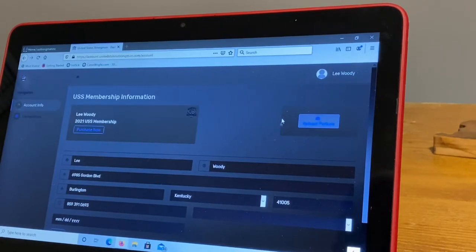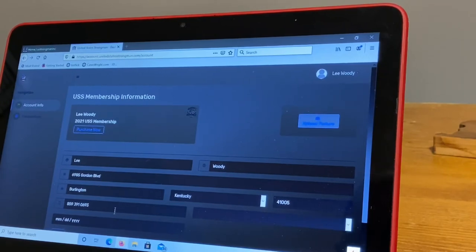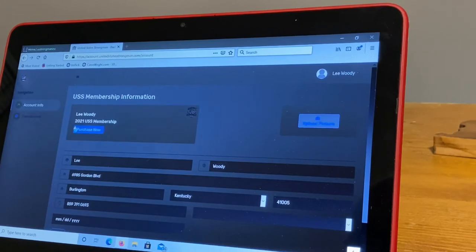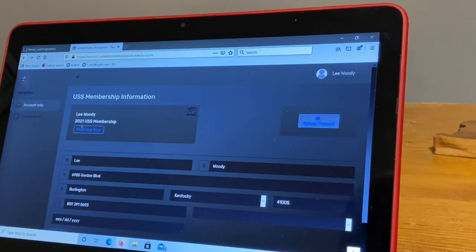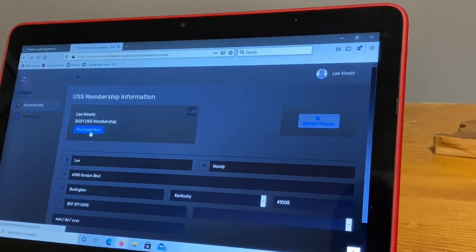So once it does that, it's going to have all the information that you've populated when you created your Iron Podium account. And then right here it's going to say Lee Woody, it'll say your name, 2021 USS membership, purchase now. Once you click that, it should pre-populate all your information from your Iron Podium account.